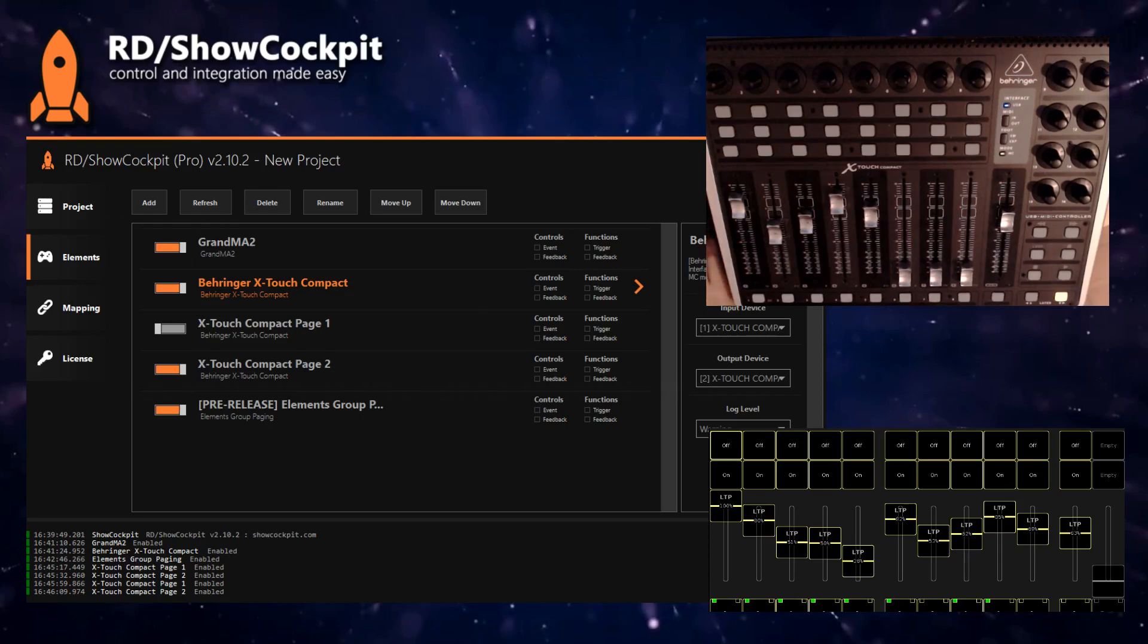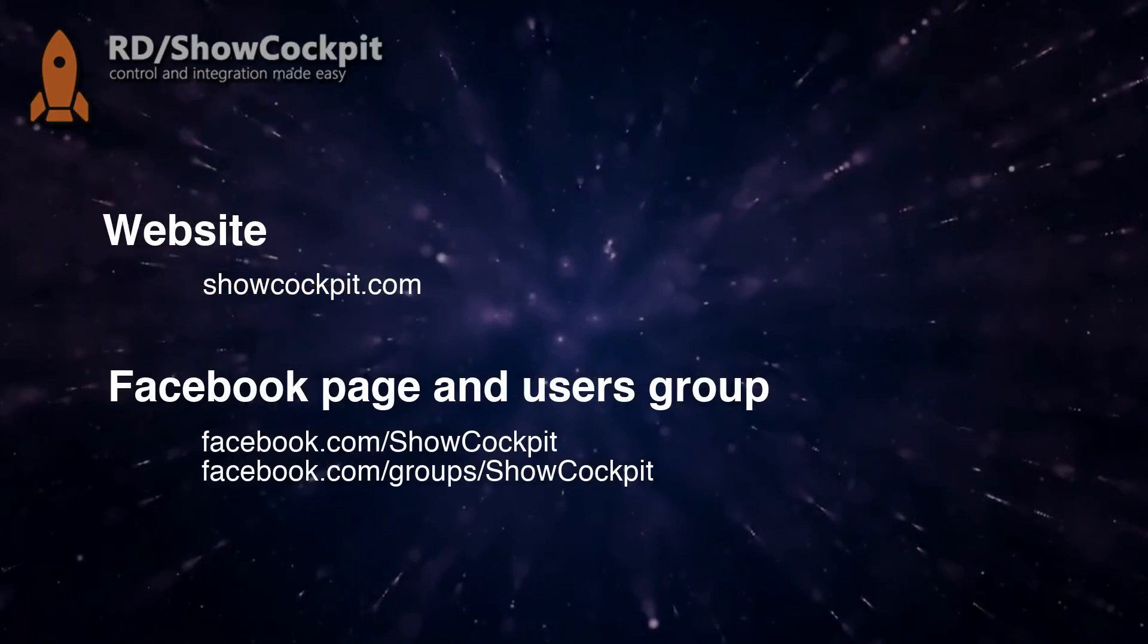If you want to know what drivers are available in Show Cockpit, you can visit our webpage. You can also follow us on the Facebook page. We have a users group that's very active—you should totally join if you enjoy Show Cockpit. We have a very strong community. People are helping each other, giving suggestions, sharing files—we have a very positive community that you are welcome to join.